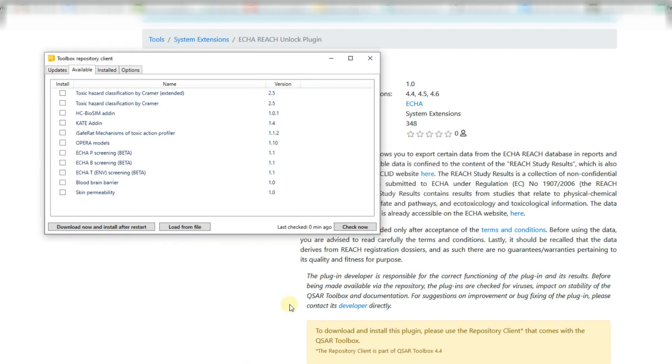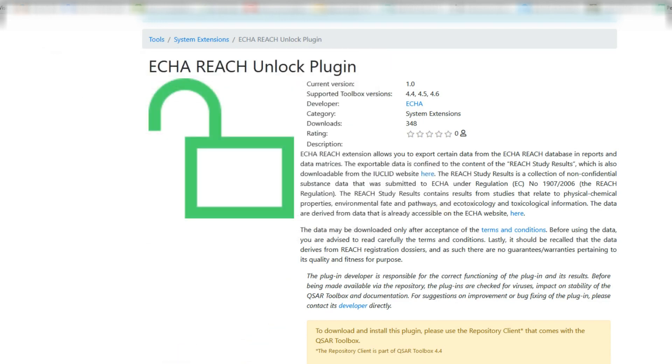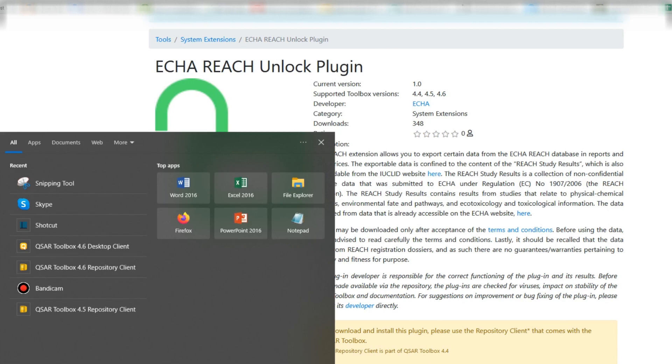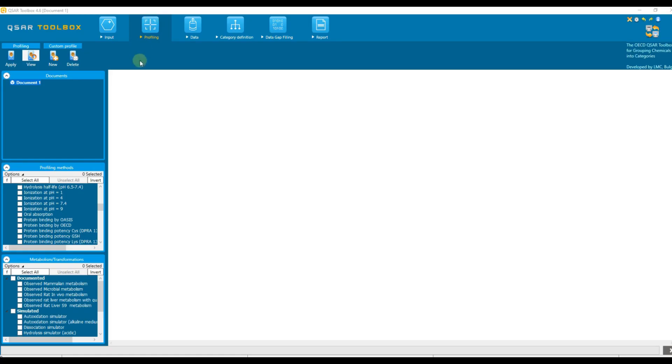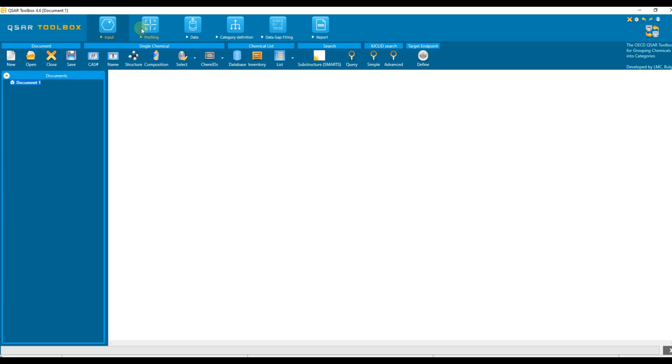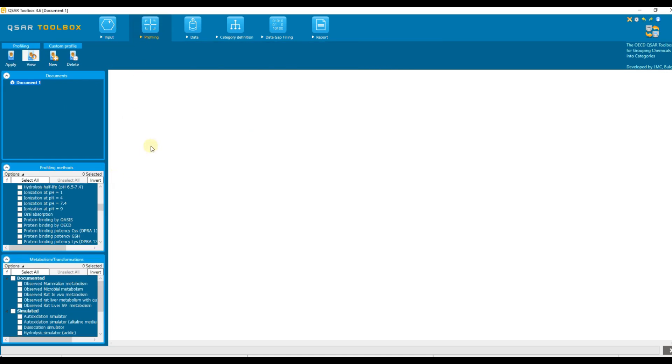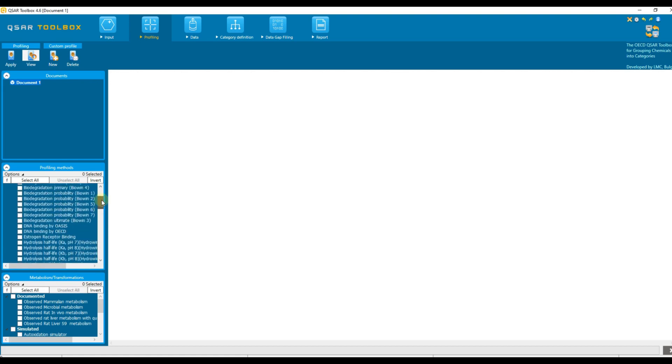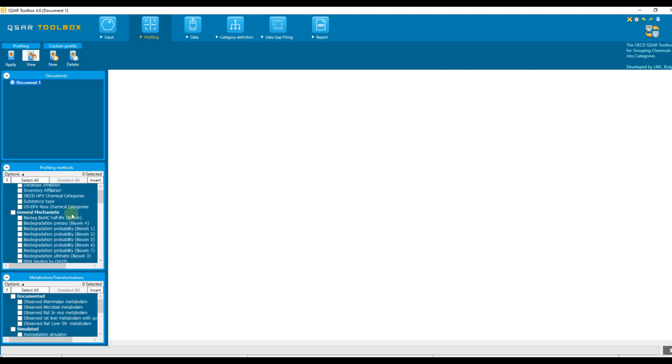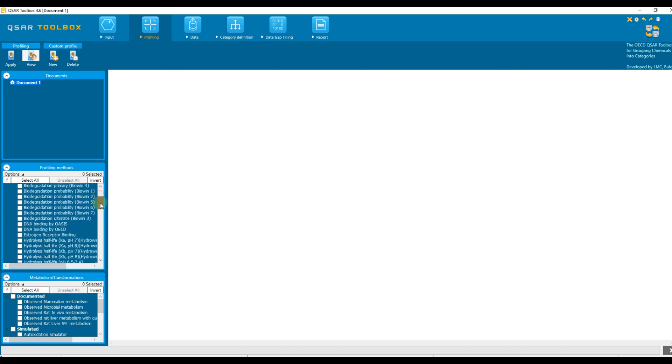The selected plugins will be automatically installed. Close the repository client and start toolbox. Now, toolbox will include data from this database in its reports and exports. The installed profiler will be available in the list with the other profilers.